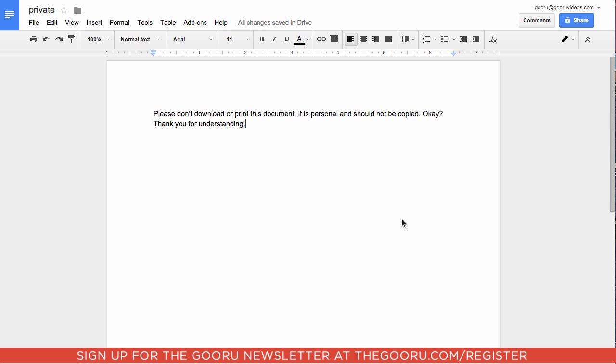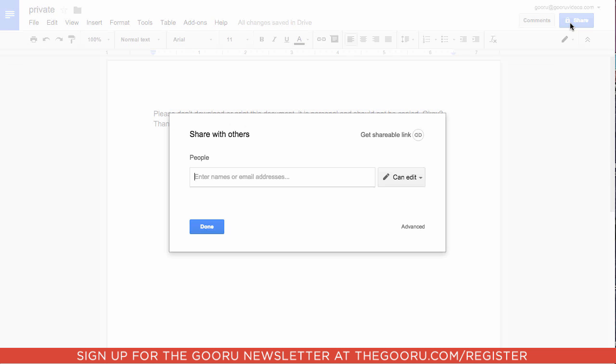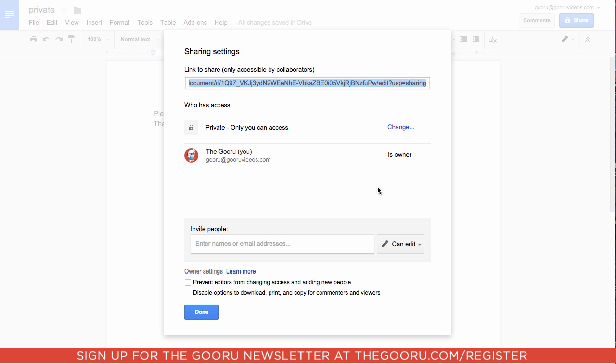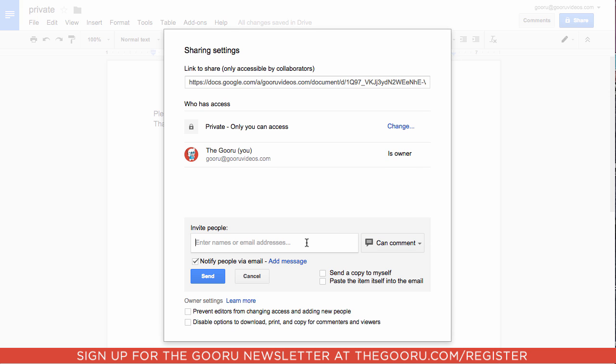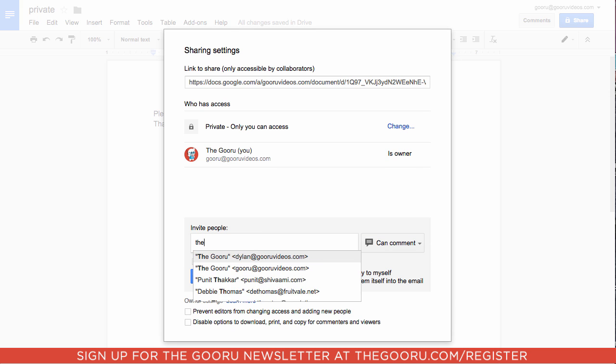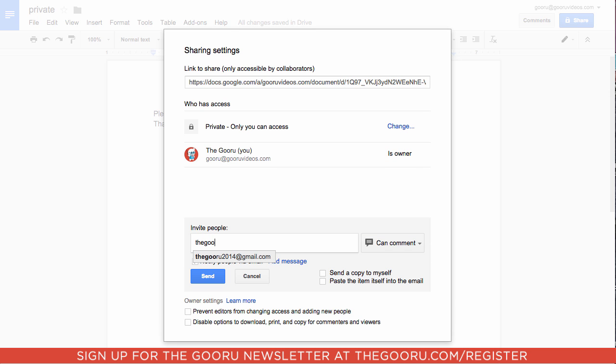I'll show you how it works. I have a document here titled private. I'll go up to share, go to advanced, and change it to can comment, and share it with theguru2014@gmail.com.